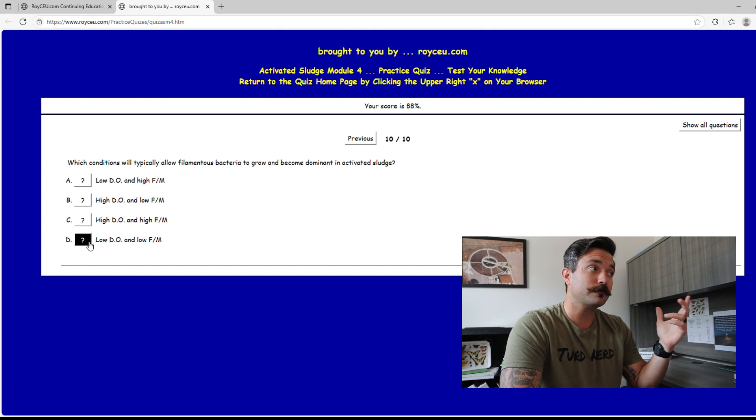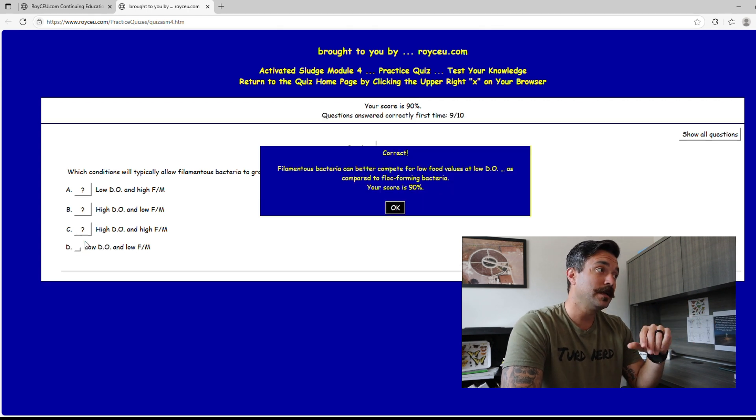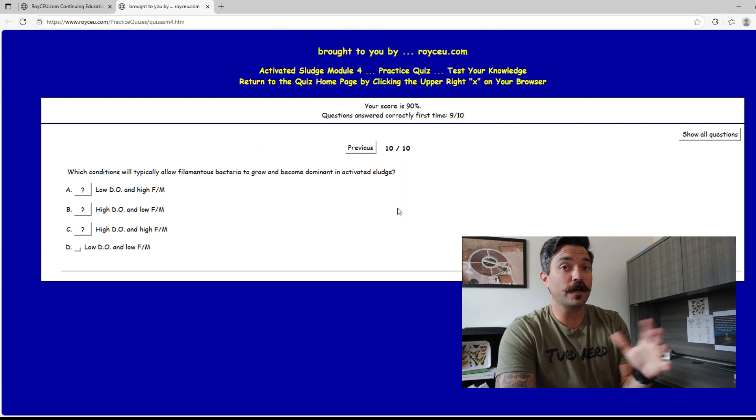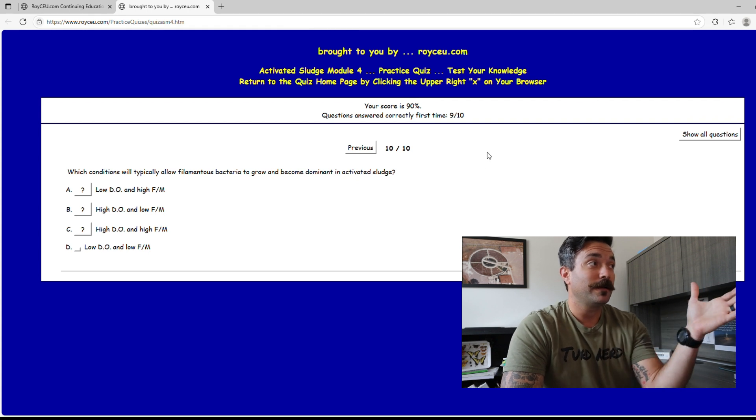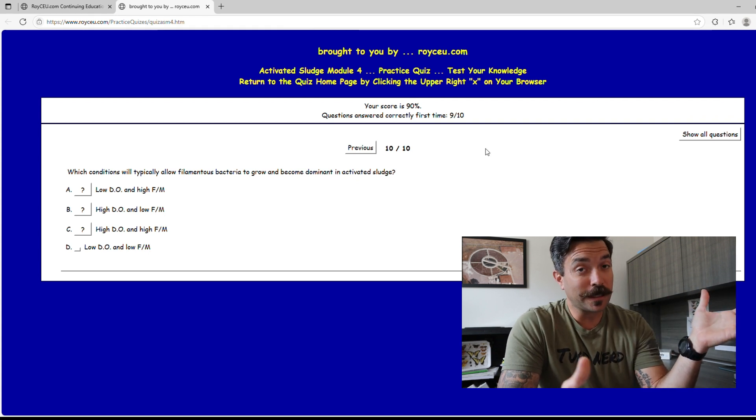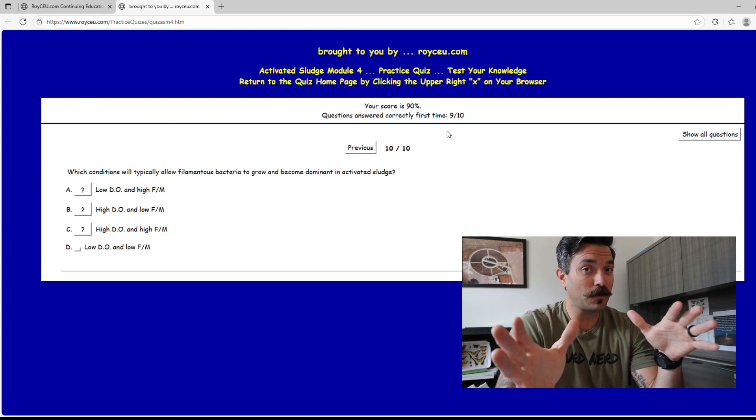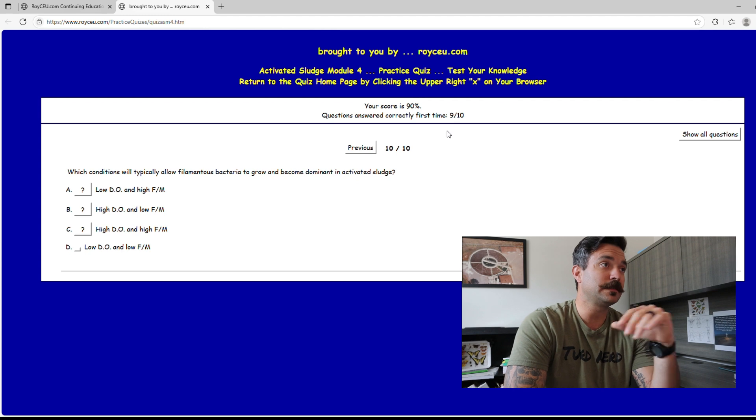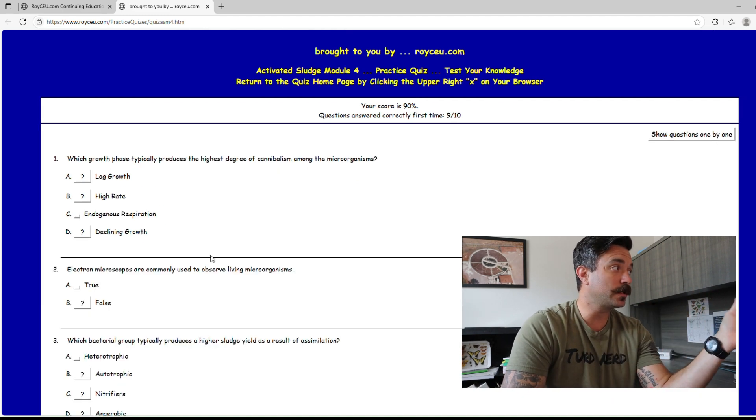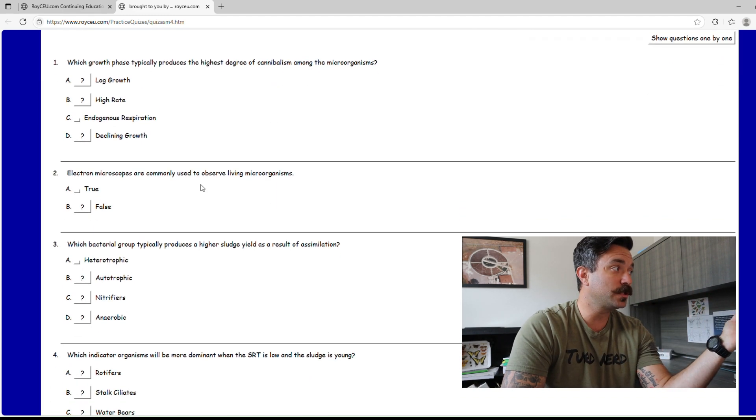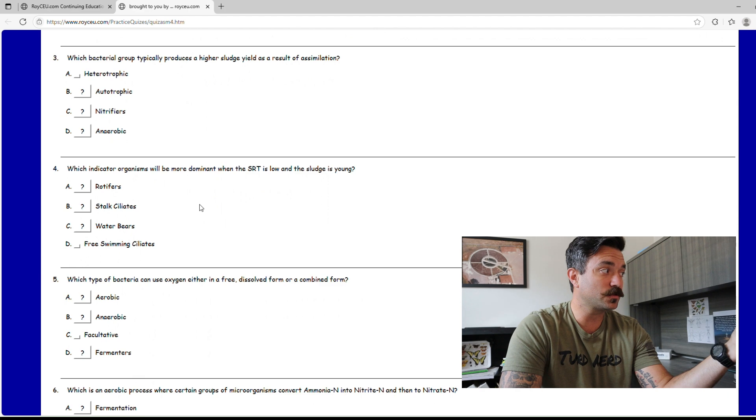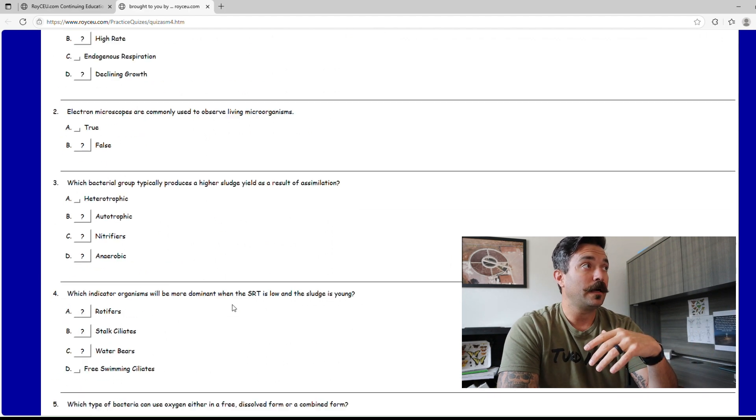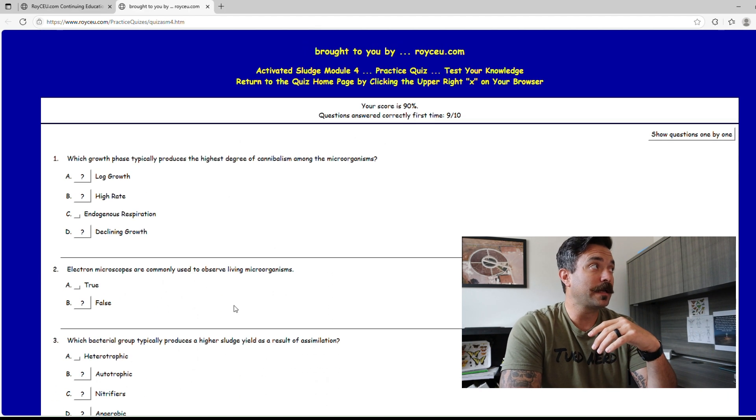We're going to click low DO, correct. We scored a 90. Again there's no time limit, could have got a hundred but I answered that one wrong just for you guys. If you want to show all questions, you didn't have to do it that way, you could go through it like this. It shows you what I guessed wrong, what I guessed right. Again guys, royceu, not a sponsor but just a great free resource out there online for anybody studying trying to get that class 3 certification or even your twos and your ones.